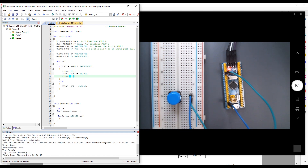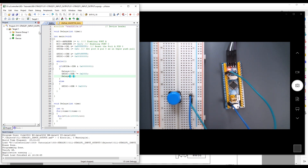The LED is now blinking as soon as we push the button. I hope you enjoyed this video. If you have any questions, I'll be happy to answer in the comments. See you in the next video where we'll create a library to automatically set up all these GPIO options we went through manually.